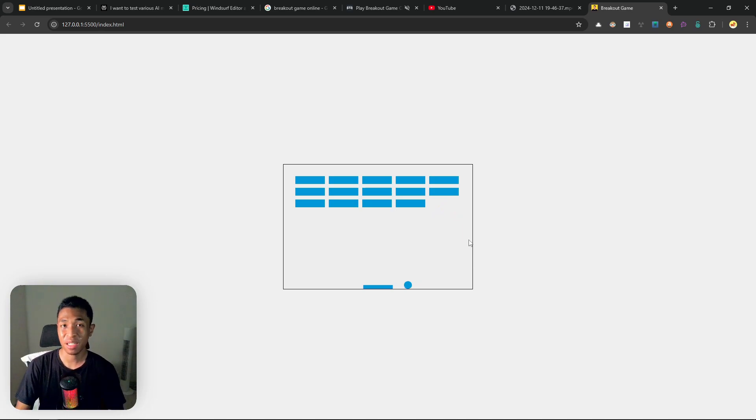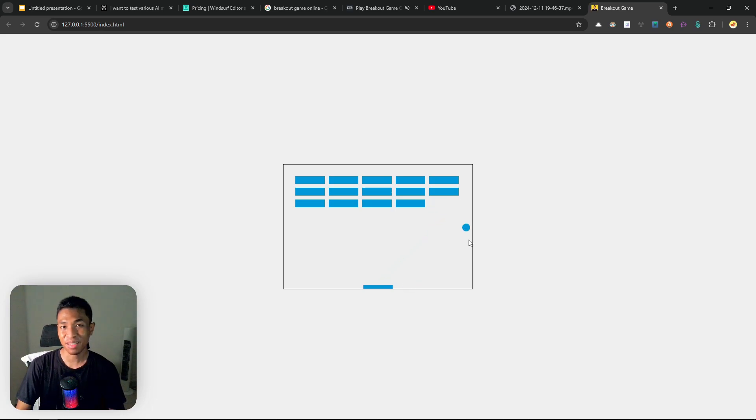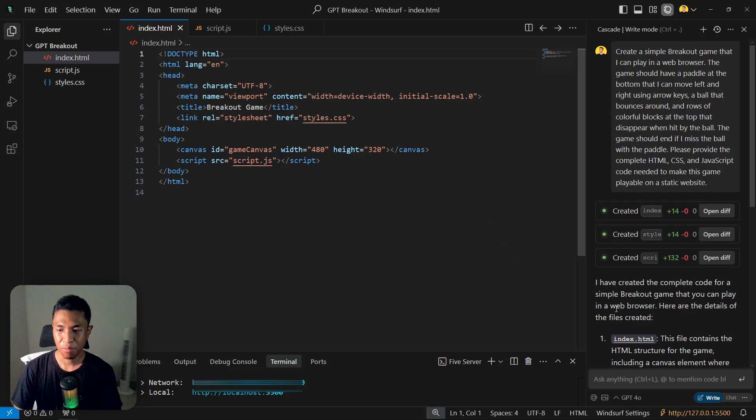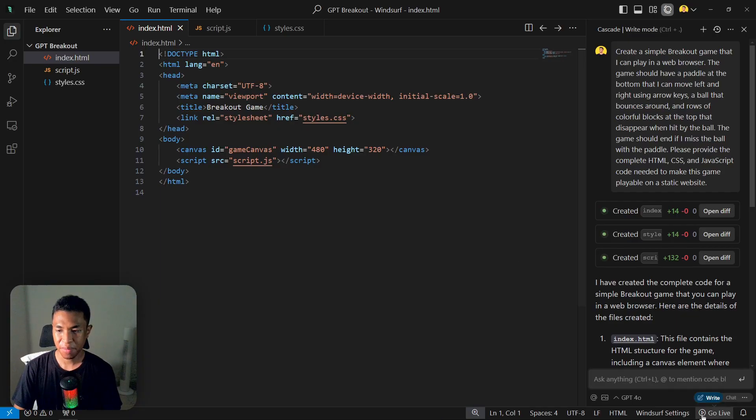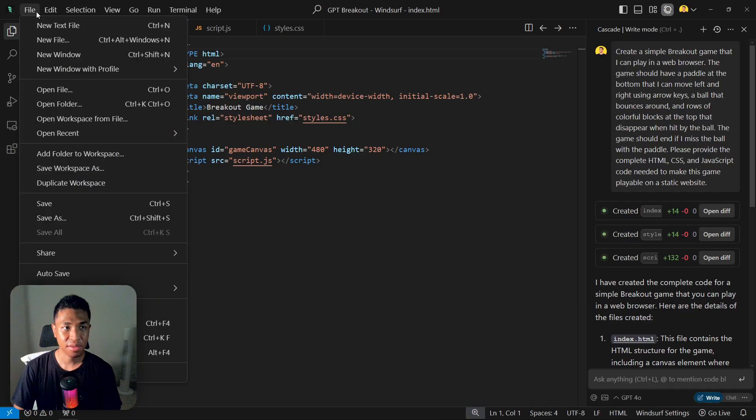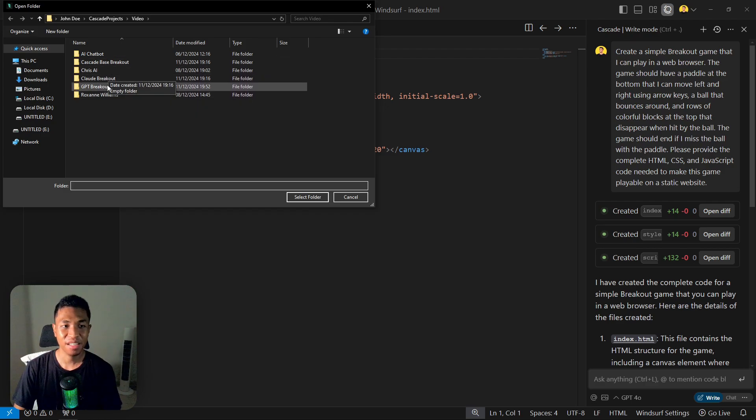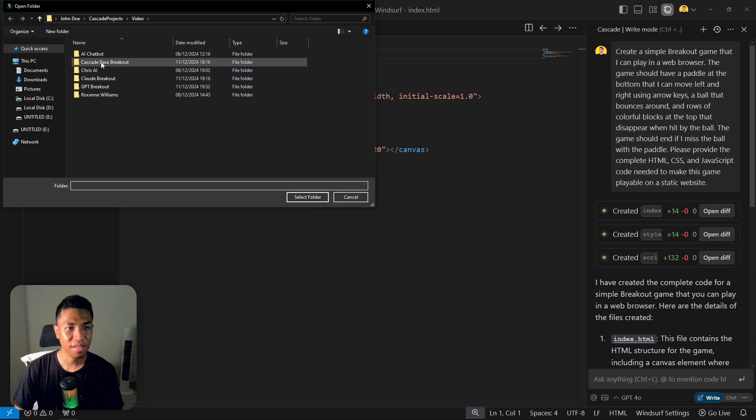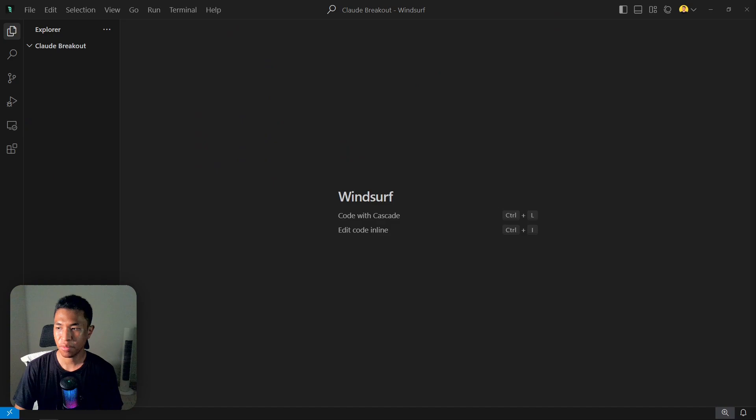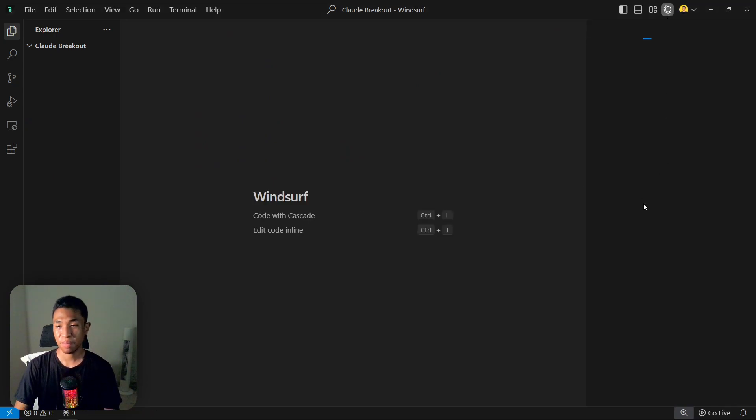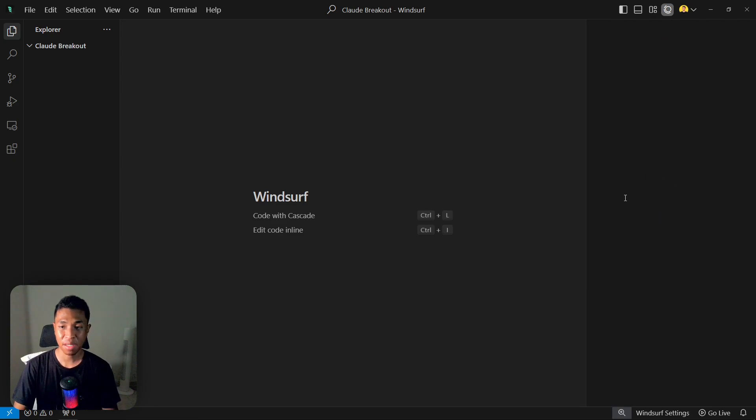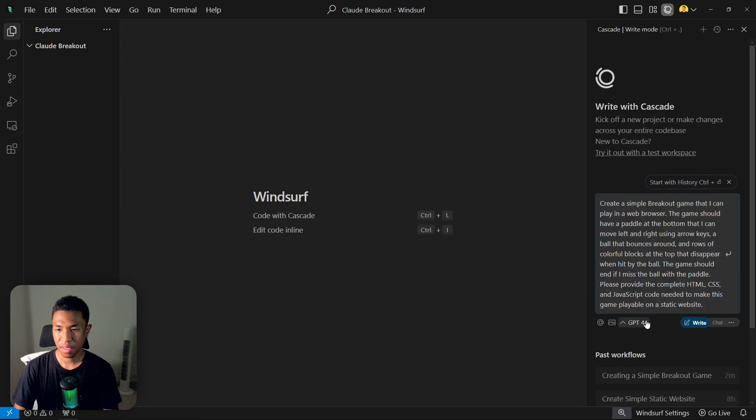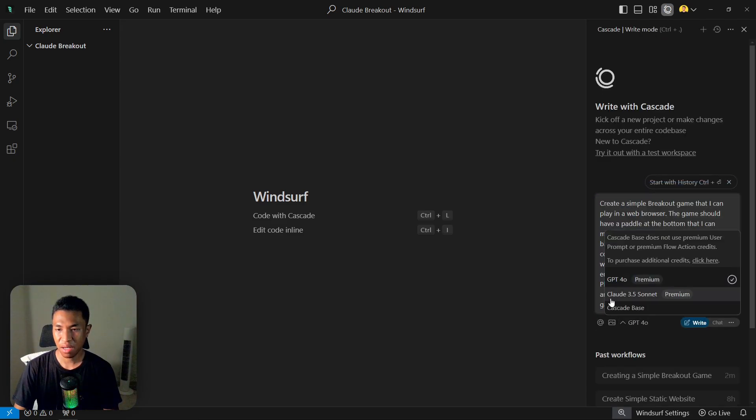So let's move on to Claude 3.5 Sonnet and see if that model is going to be better than GPT-4o. I'm going to stop the Live Server and let's open a new folder. This is the folder I just created, but these folders are empty. So I'm going to select Cloud Breakout and I'm going to just copy and paste the prompt that I just prepared for this video. The prompt will be the same for every single AI, and let's select Cloud 3.5 Sonnet and let's hit enter.